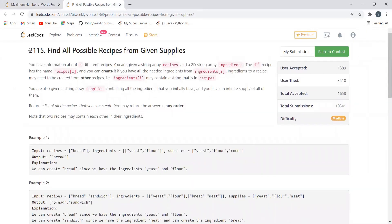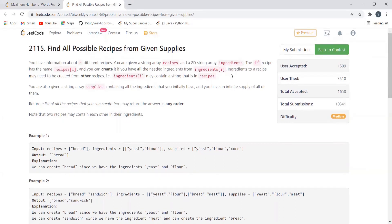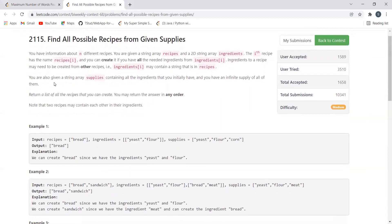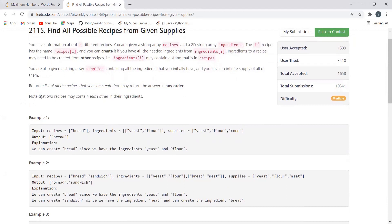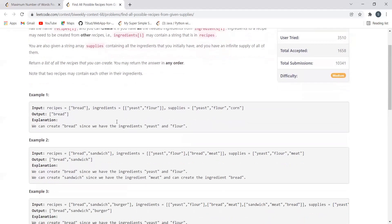The next problem is 'Find All Possible Recipes from Given Supplies.' You have information about n different recipes. You are given a string array recipes and a 2D string array ingredients. The i-th recipe has the name recipes[i] and you can create it if you have all the needed ingredients from ingredients[i]. Ingredients for a recipe may themselves need to be created from other recipes. You are also given a string array supplies containing all ingredients you initially have in infinite supply. Return a list of all recipes you can create. Note that two recipes may contain each other in their ingredients.